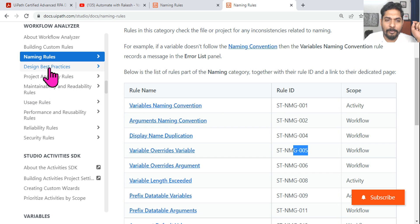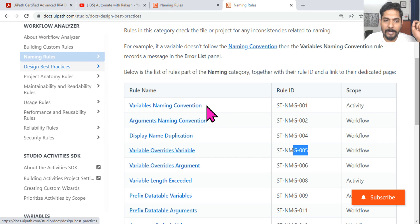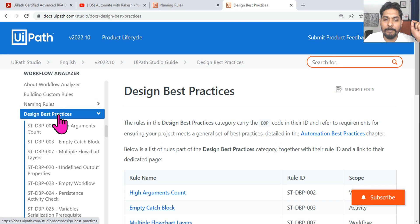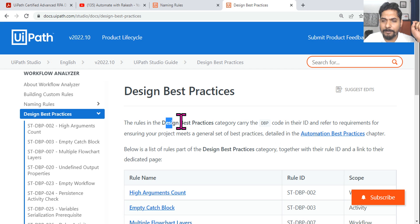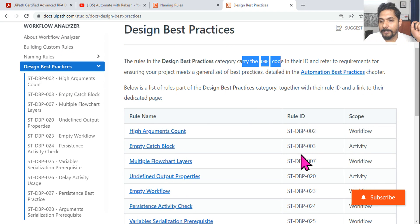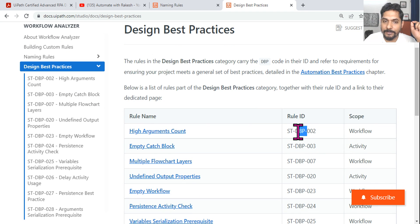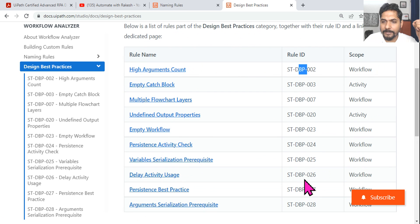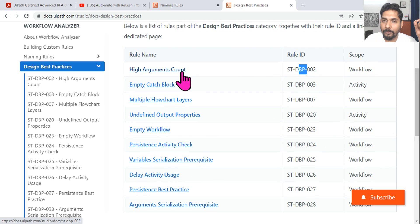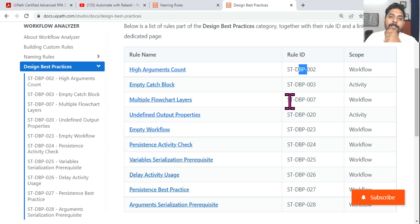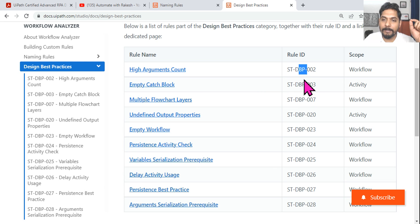The Design Best Practices category carries the DBP code. DBP means Design Best Practices. There are many design best practices available here. These are the categories - Naming is one category, DBP is another category.